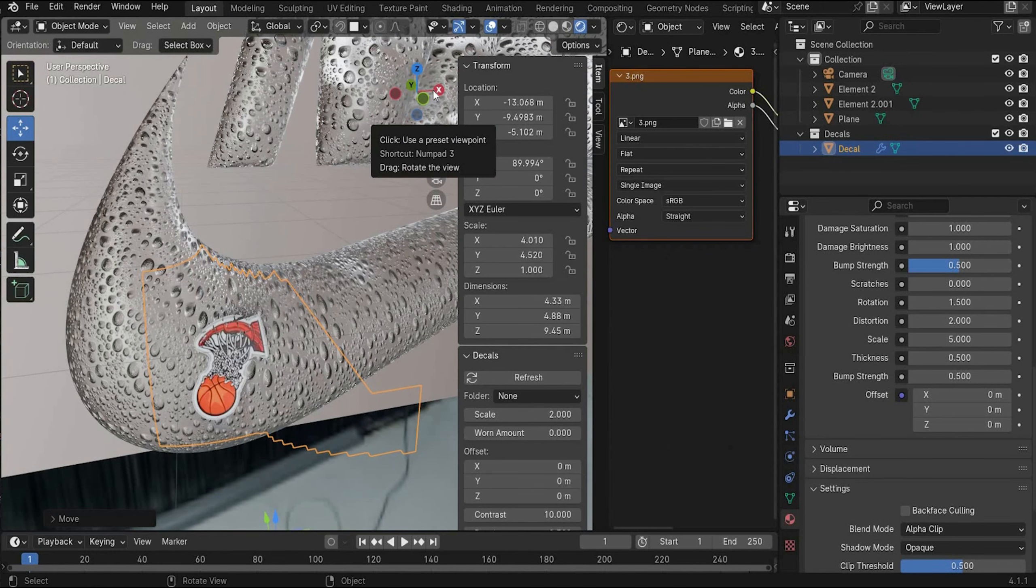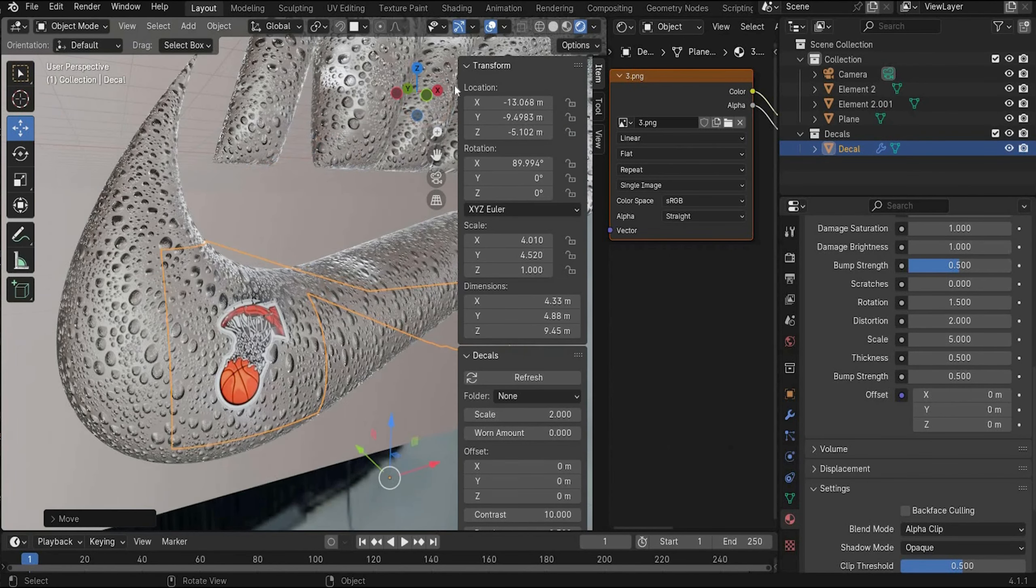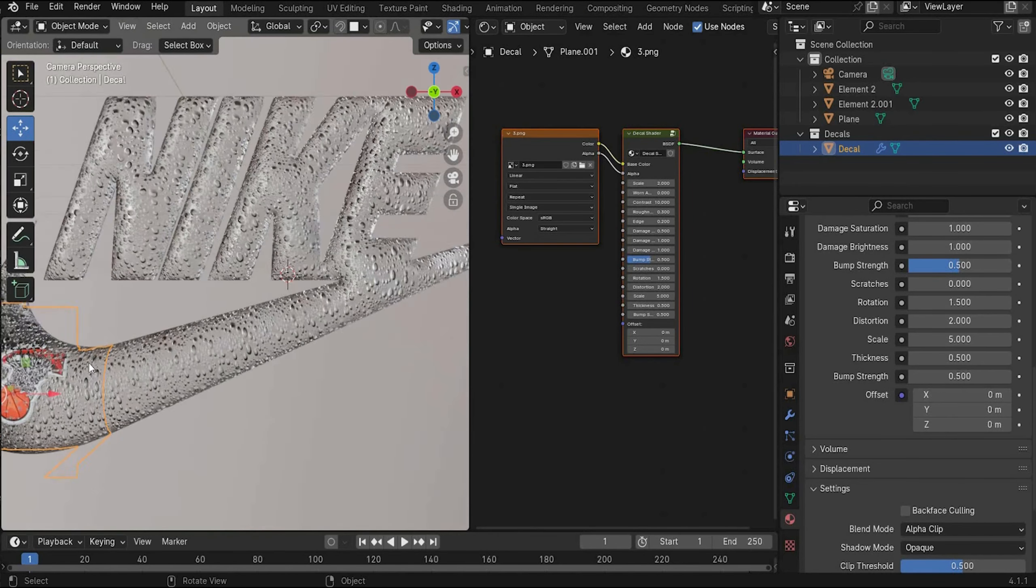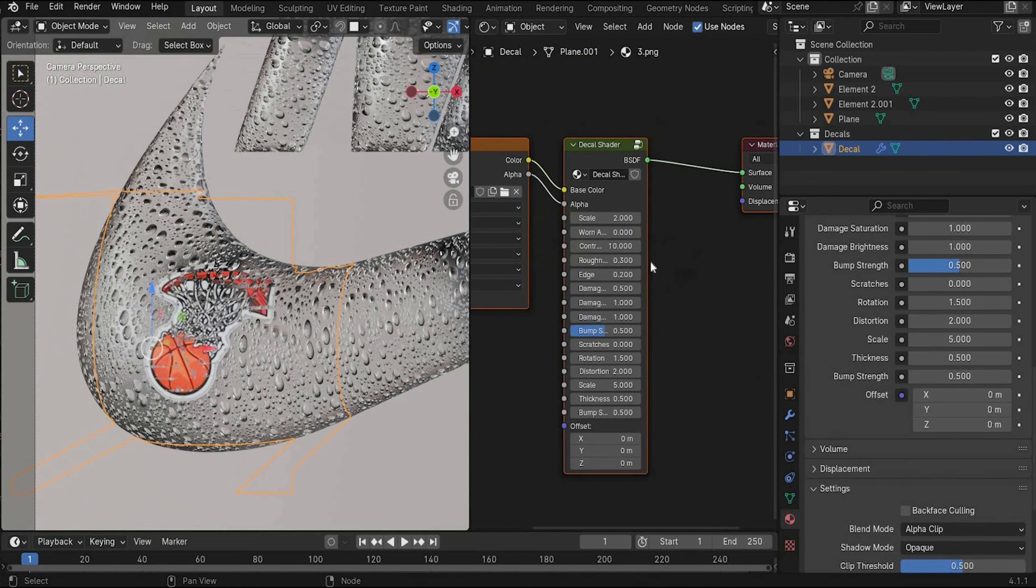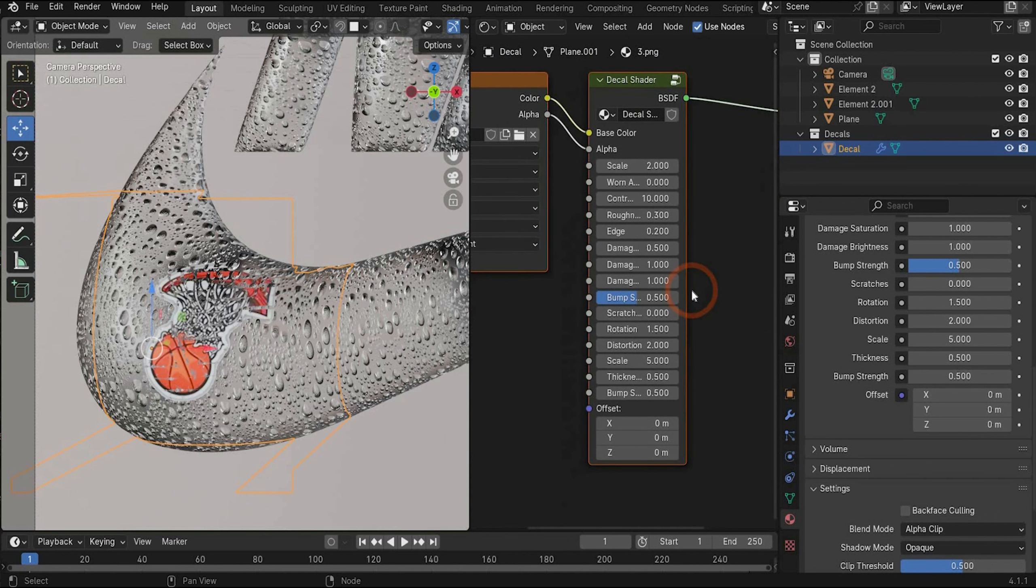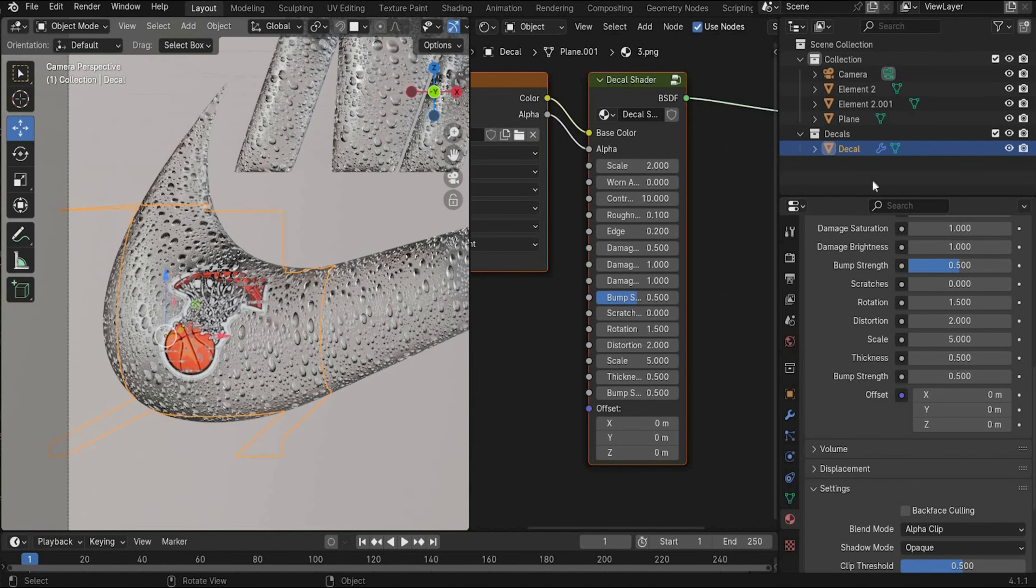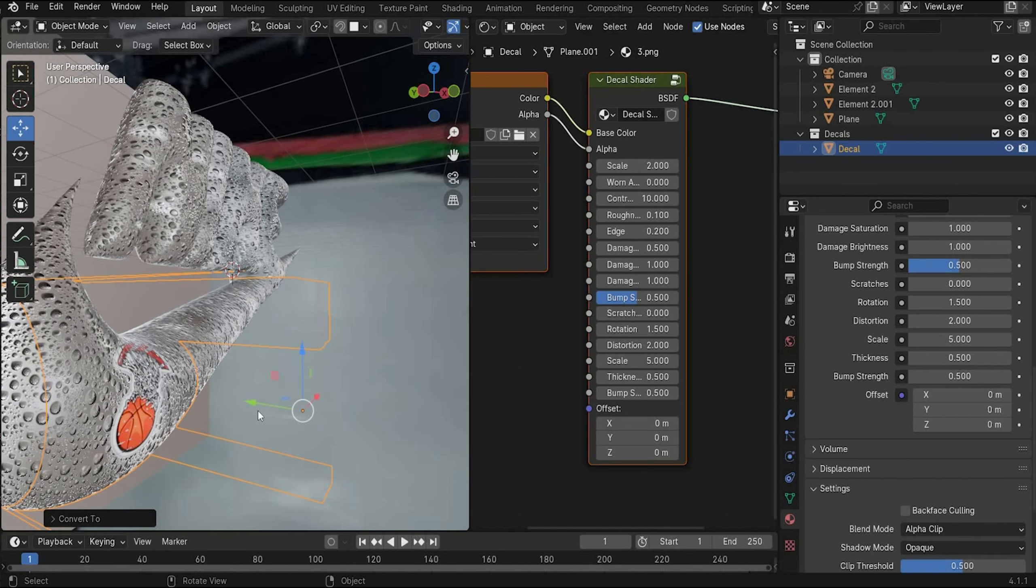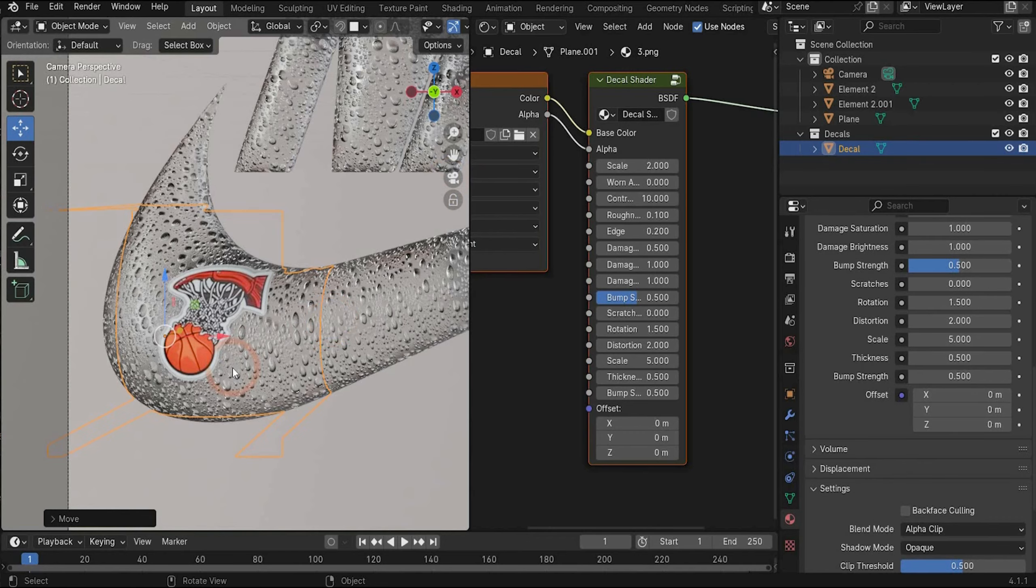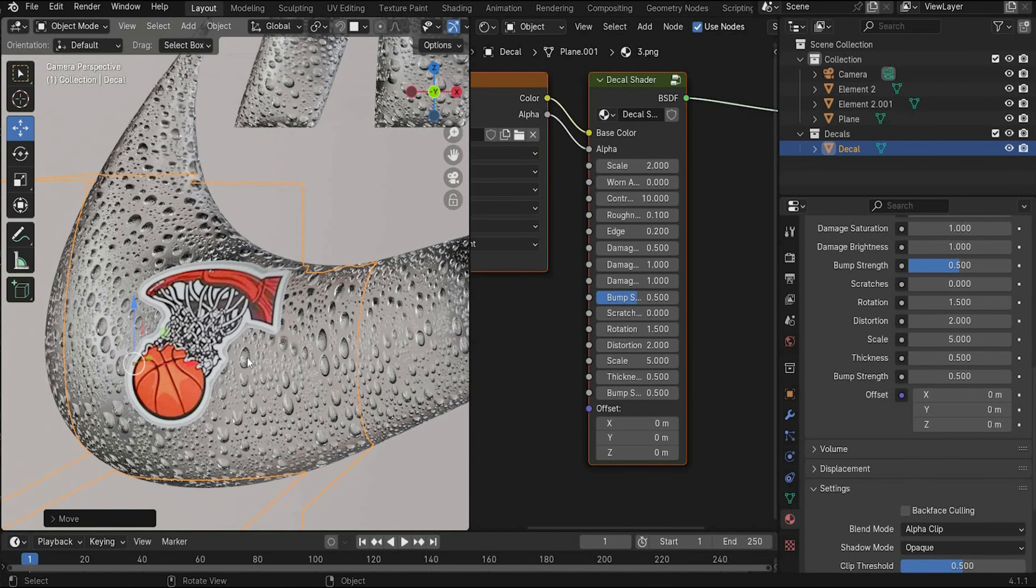Now you can insert so many stickers how you want. You know now how it works. You get also a new material here with different values. You can play around. But for me was the best value contrast 10 and roughness 0.1. And when you are ready with your stickers, select the sticker, convert it to mesh that it don't get transformed anymore. And you have to bring it a little bit to the front that it looks better. And now you have the perfect sticker on your surface.